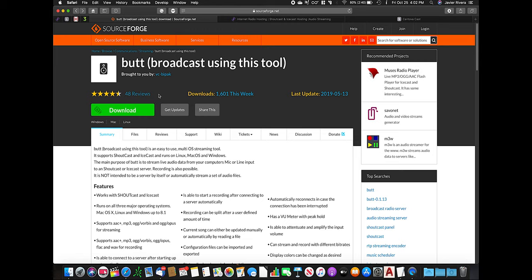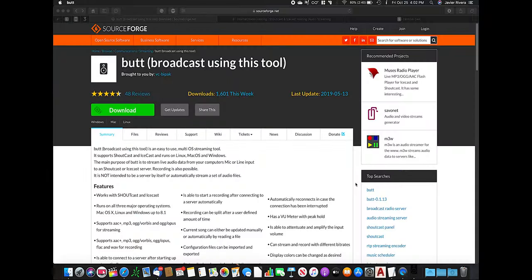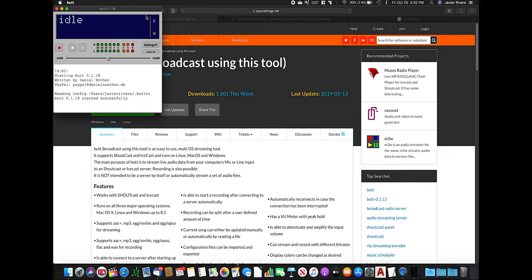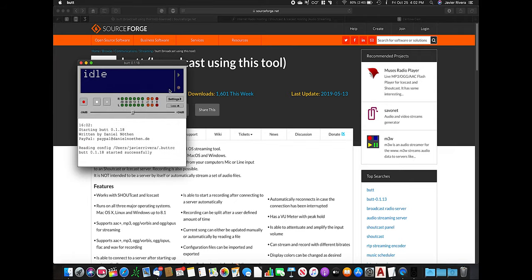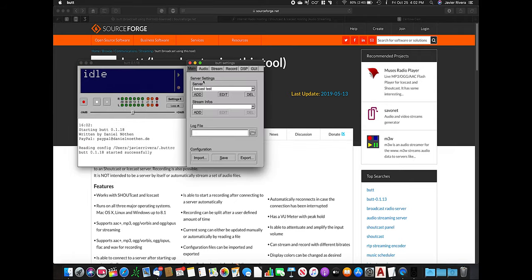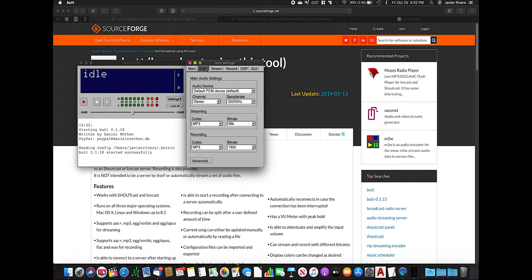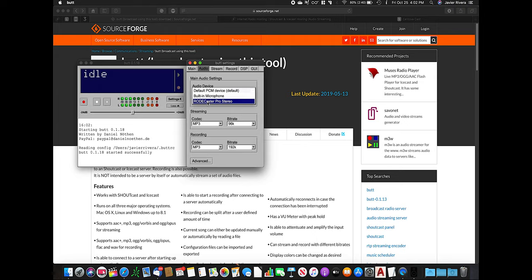So you download this software. After you download the software, you open it and go to Settings. You select here in Audio the Rodecaster Pro — or whatever audio device you have. You will see it listed here as an additional audio device. You select that.